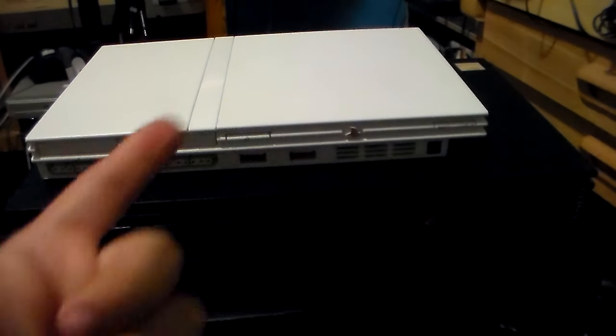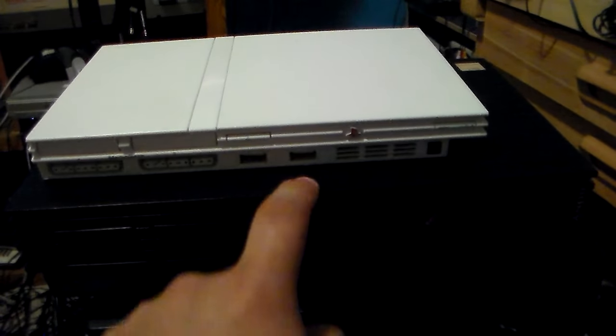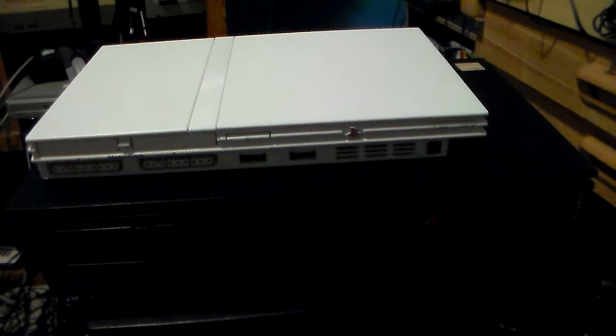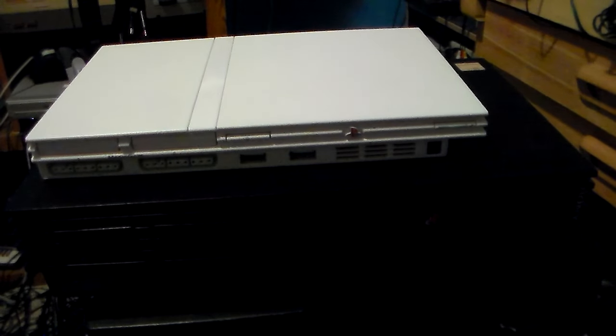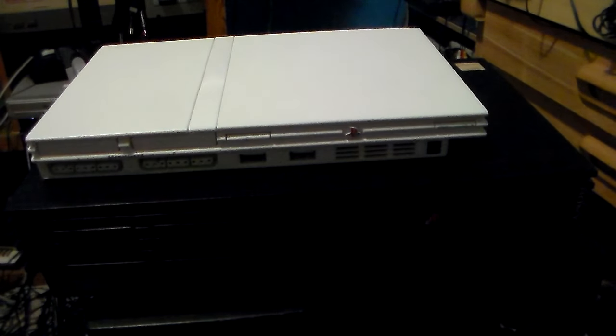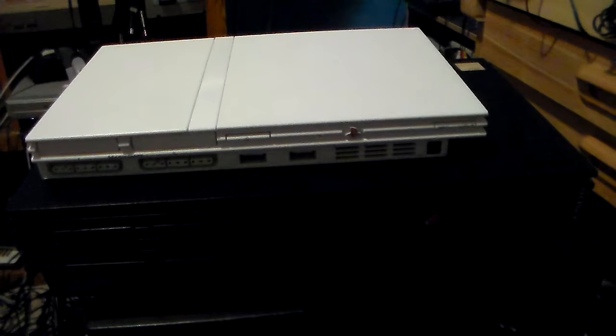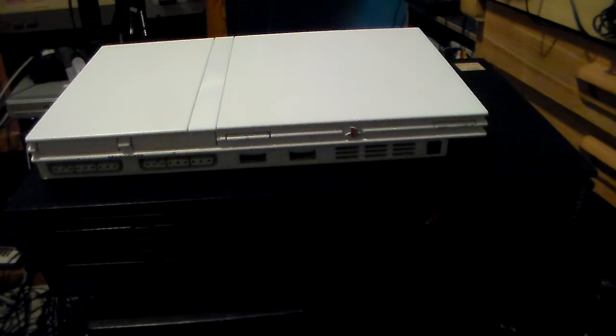You clicked this video because you want to see a comparison between the Fat PlayStation 2 compared to the Slim. I'm going to do that right now.